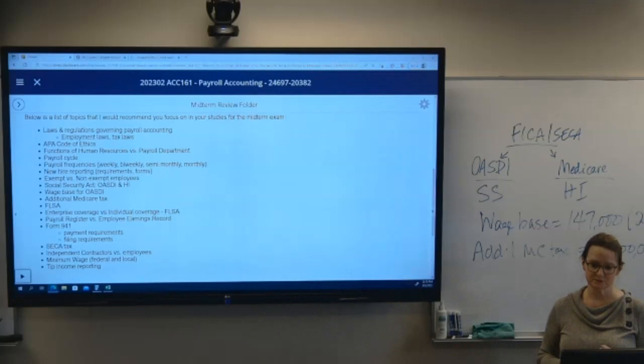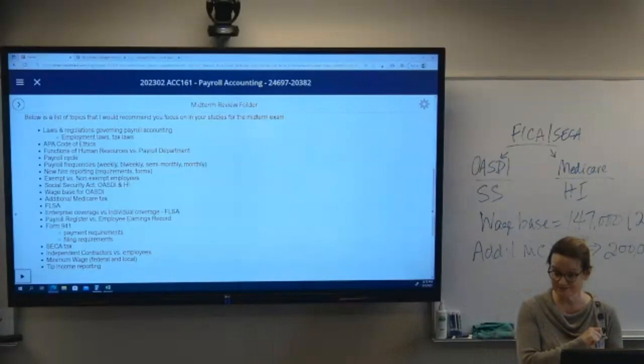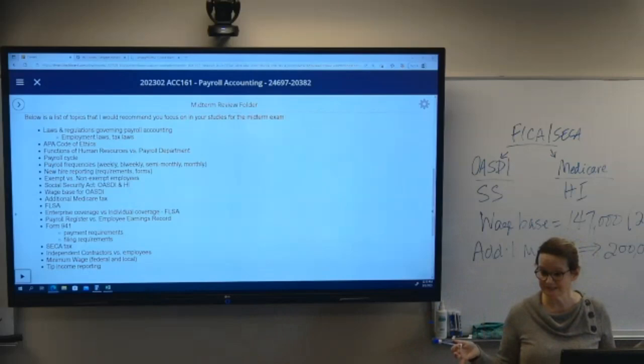If you are meticulous and detail-oriented, payroll is the career for you. If you are a big-picture person, this is probably not the career for you — although it's good to know what the requirements are.